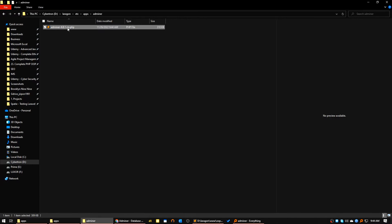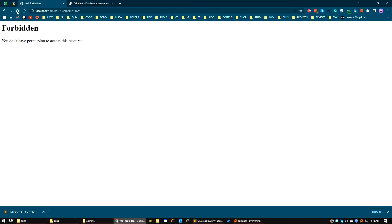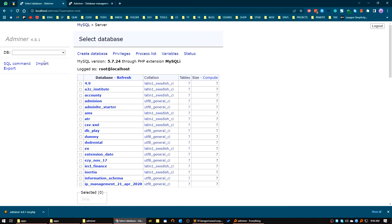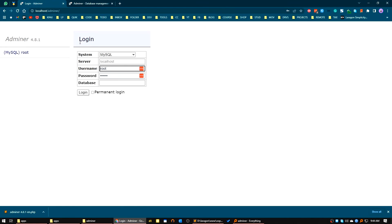Now let's rename the file — rename it to 'index'. Then go to the browser and navigate to localhost/adminer. You can see Adminer is installed and running — the version is 4.8.1.